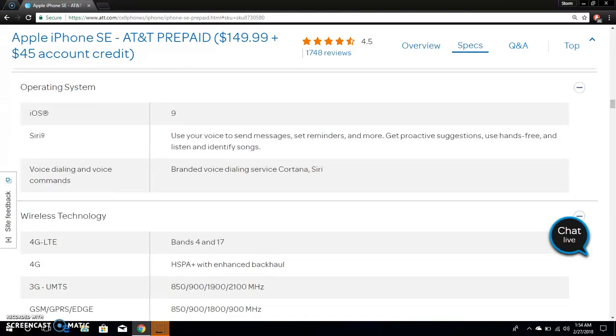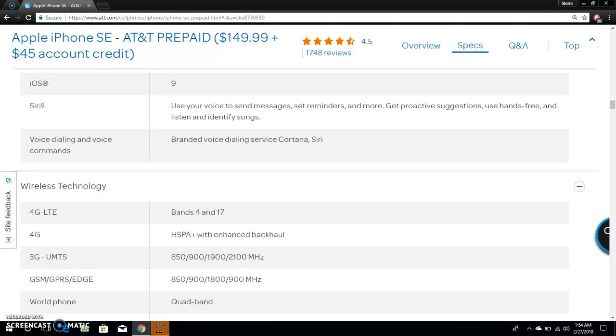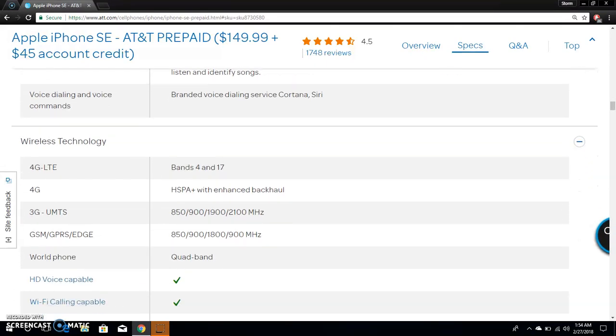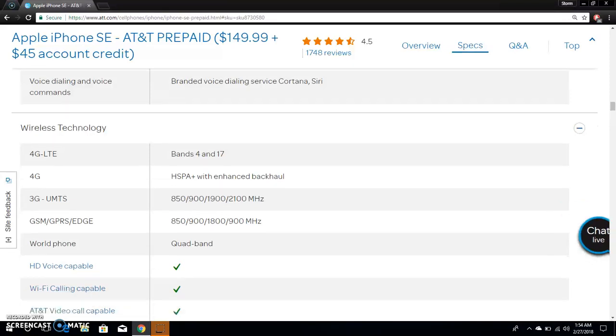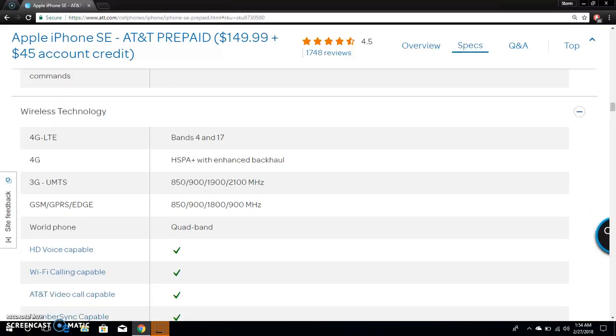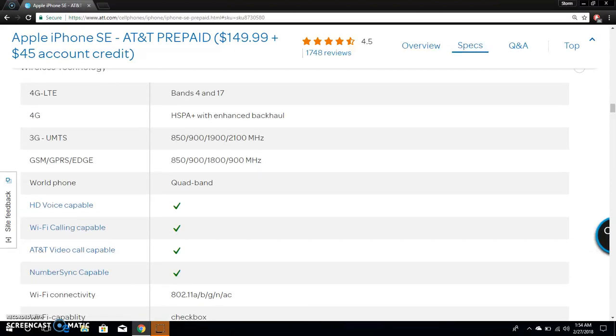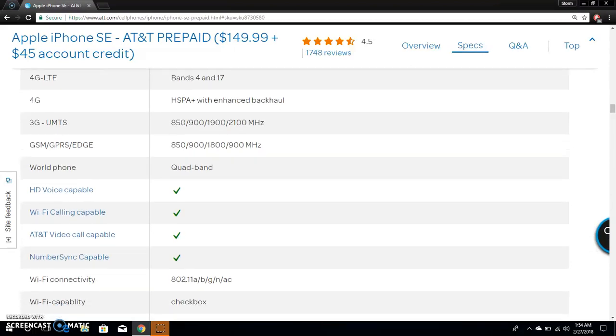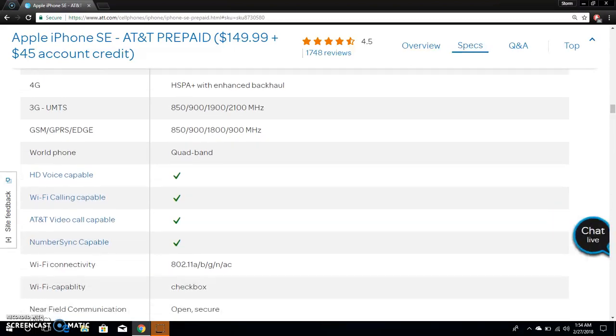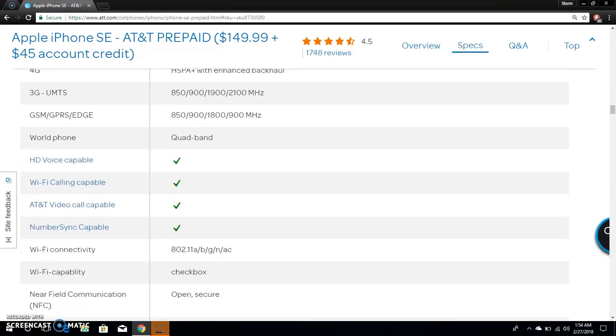This one says it has iOS 9 but I think it came with iOS 9. It has iOS 11 when you buy this phone. It has Siri and all that. It has LTE bands 4 and 17, HSPA+, enhanced backhaul, quad band, HD voice, Wi-Fi calling, AT&T voice over LTE capable, number sync.